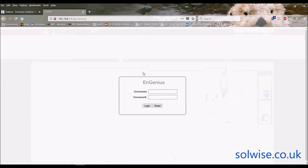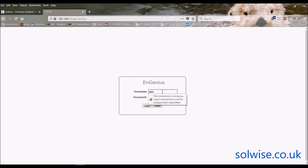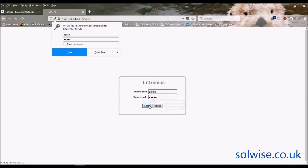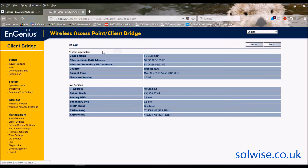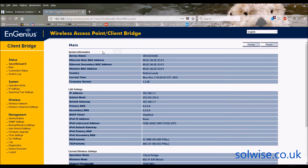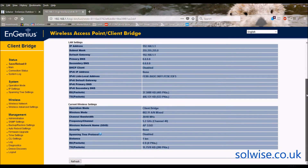The default address for the unit is 192.168.1.1. Log in with admin/admin. The basic status page shows MAC addresses, device name, and country settings. The Wi-Fi is set up for the Netherlands out of the box, configured as a client bridge using channel 40.